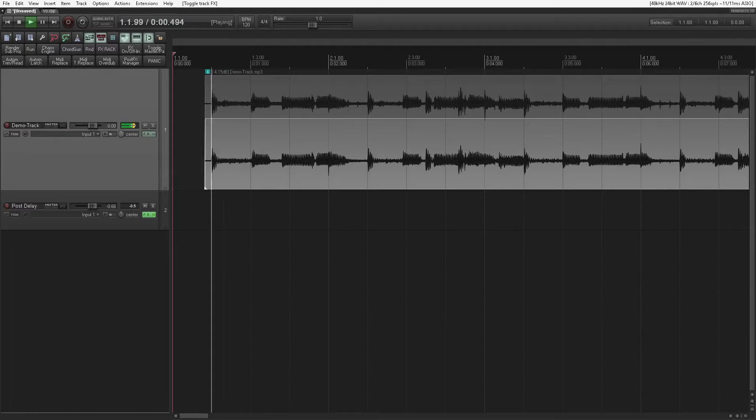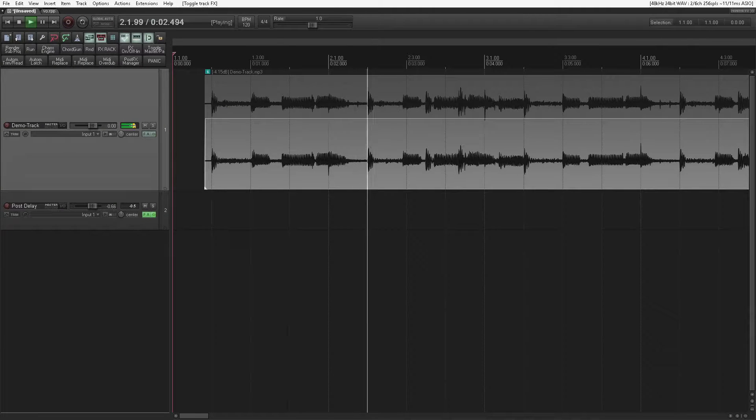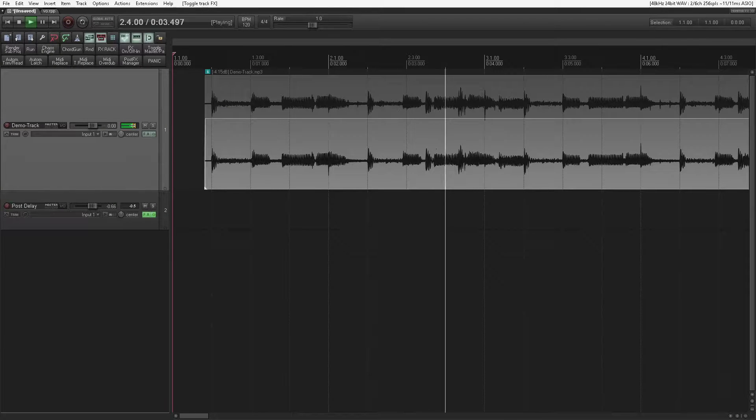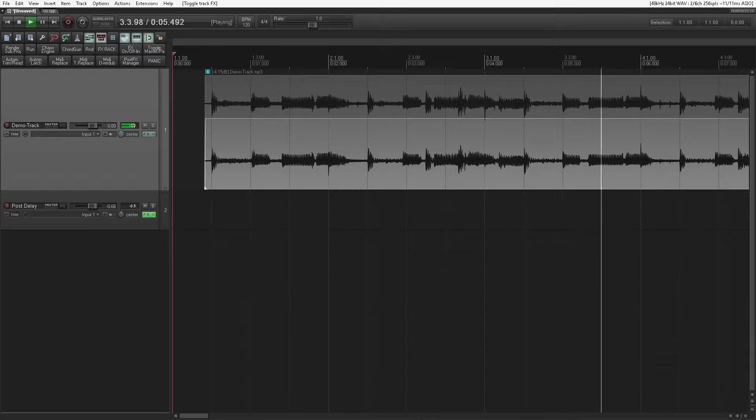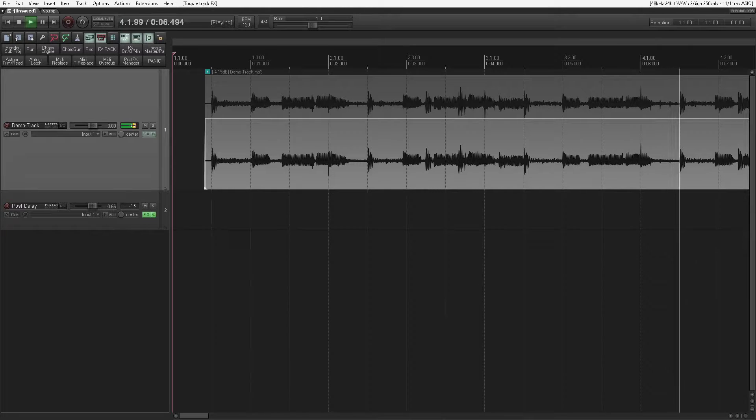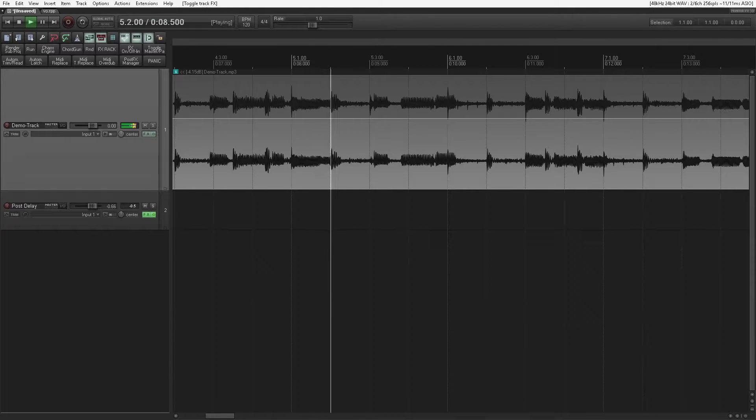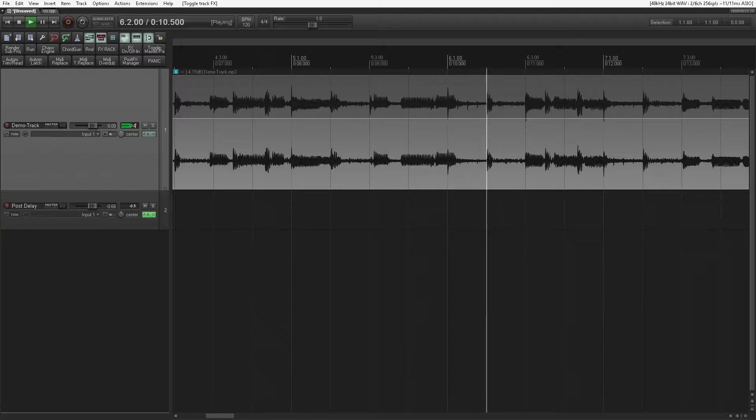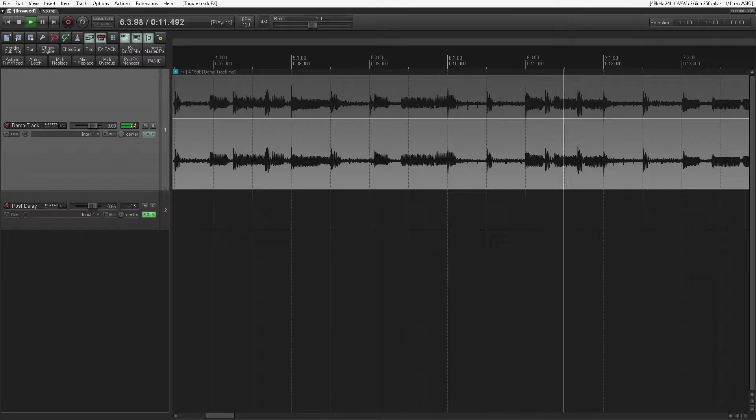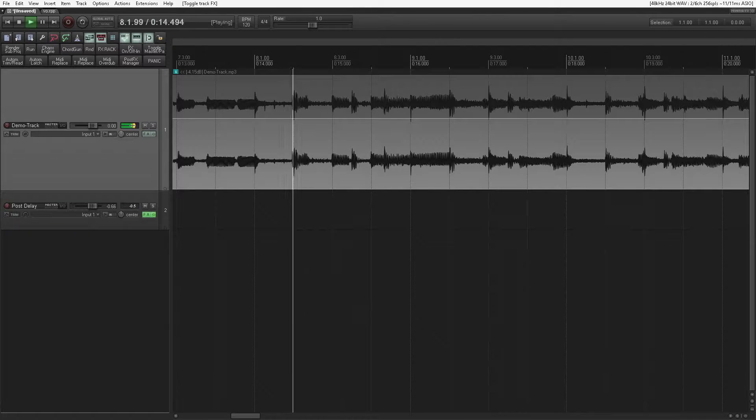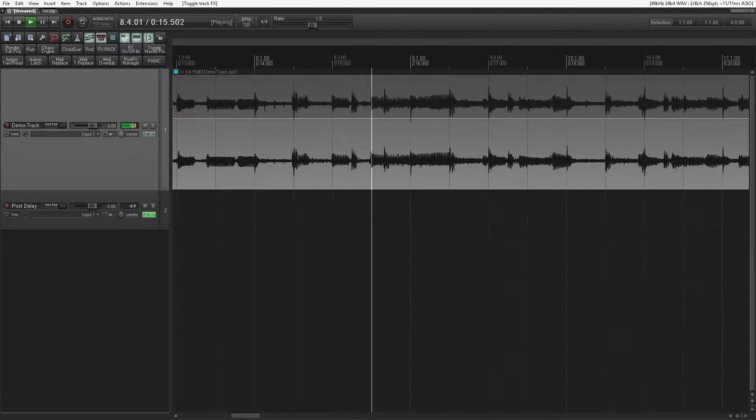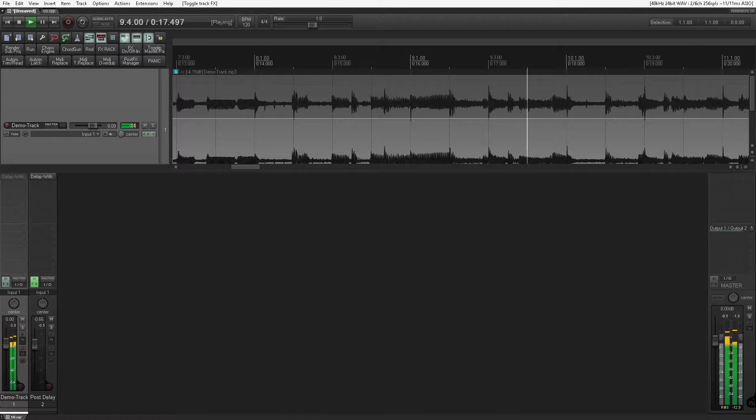To start with, let's go through some of the basics. Let's start with an example of parallel delay with a postfader send. So here I've got a demo track. It isn't finished, and to be fair, it's probably not the kind of track where you'd want to utilize this technique exactly in this way, depending on which way you'd want to take it. But it'll serve its purpose for the demonstration.